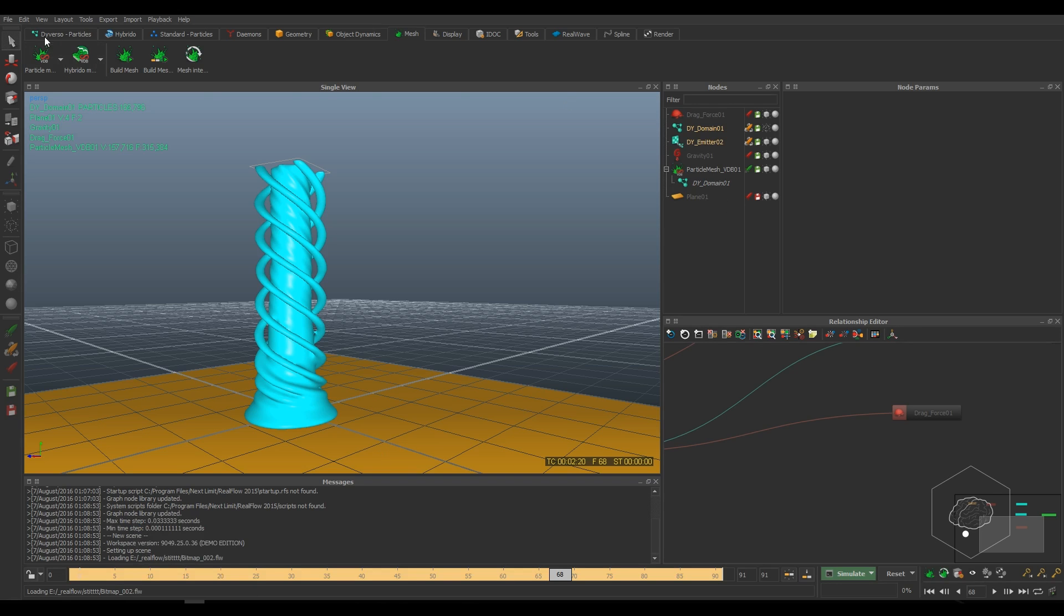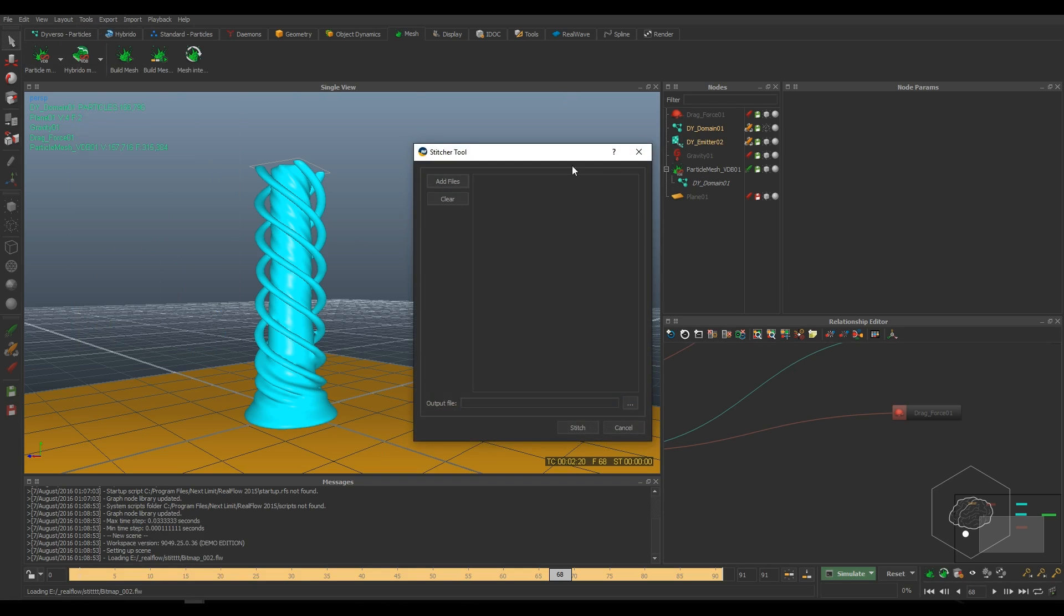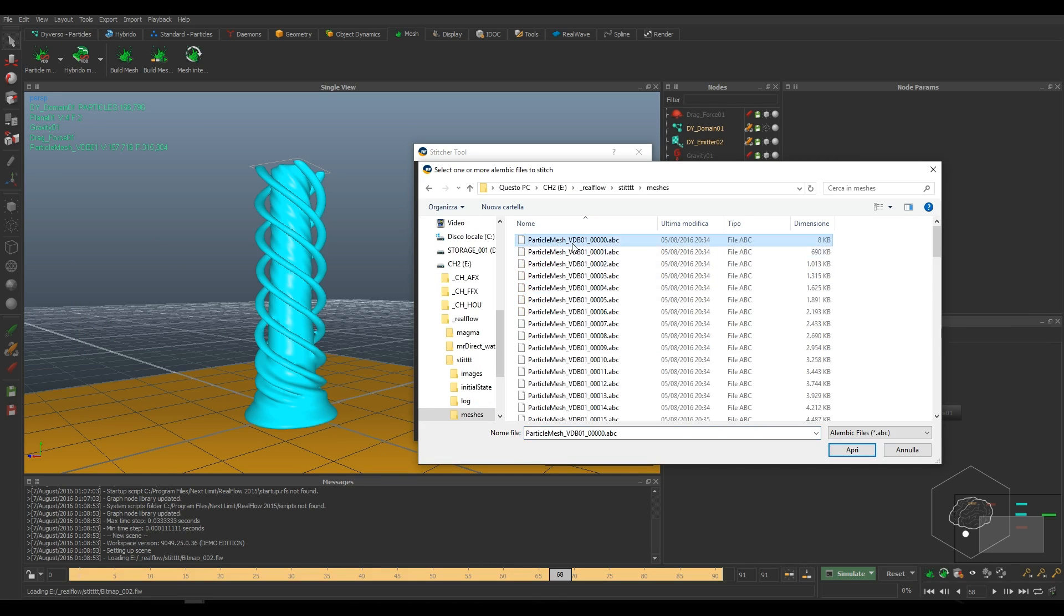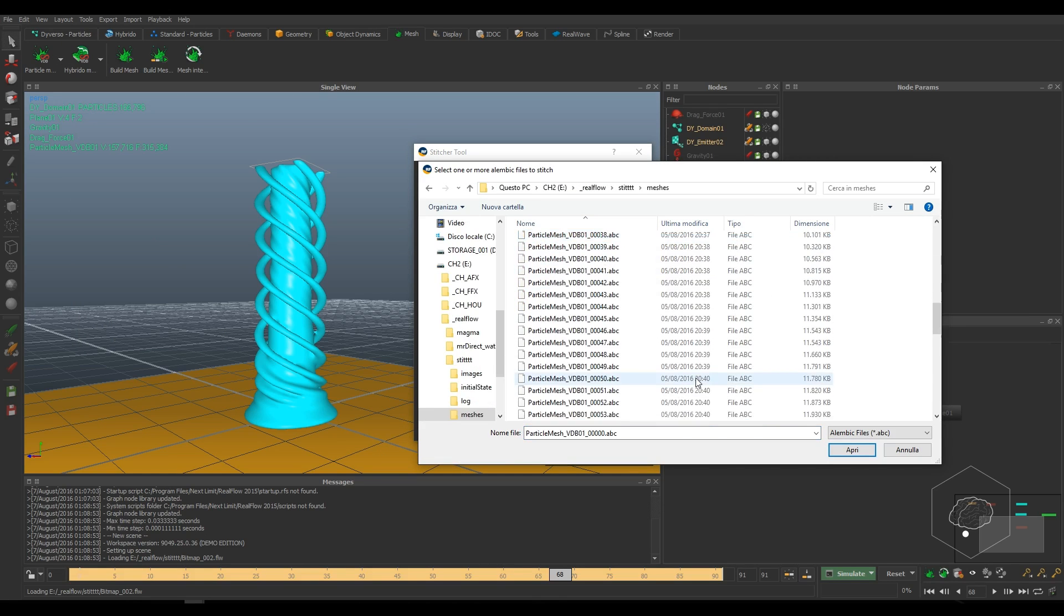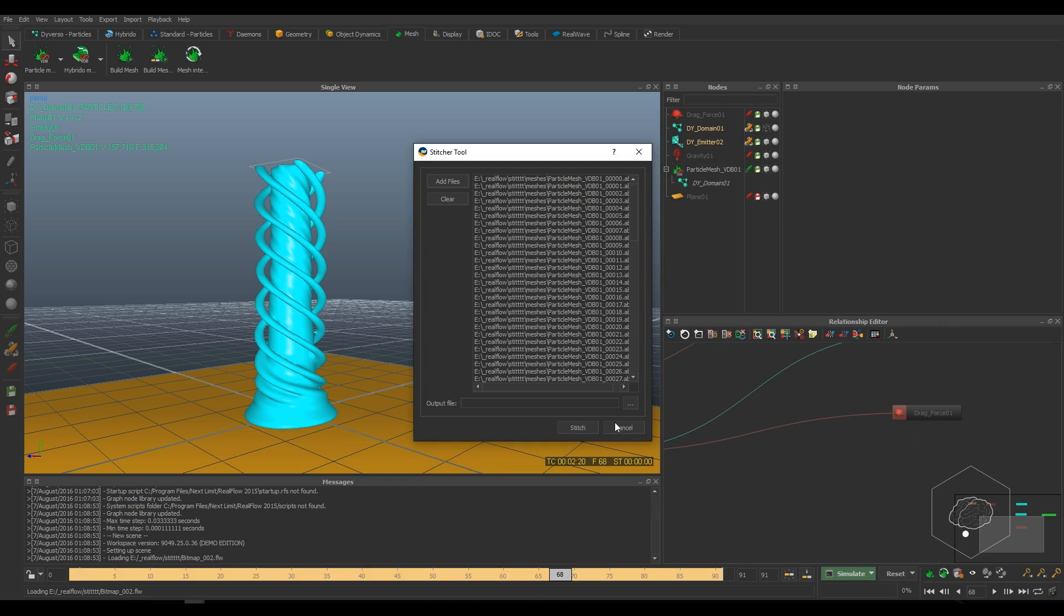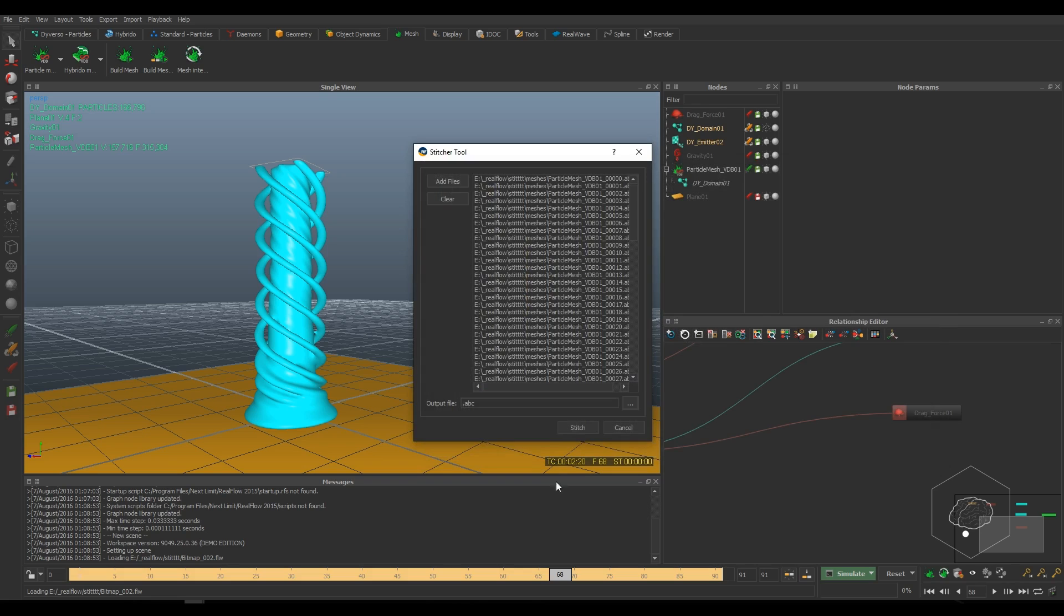However, you can come back on RealFlow. In RealFlow under the Tools, I find States Alembic File and I can add all my mesh from Alembic and can choose the output file. And then I press on States.